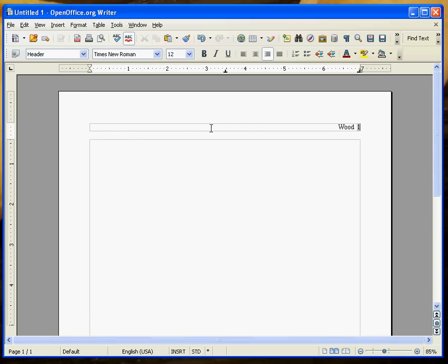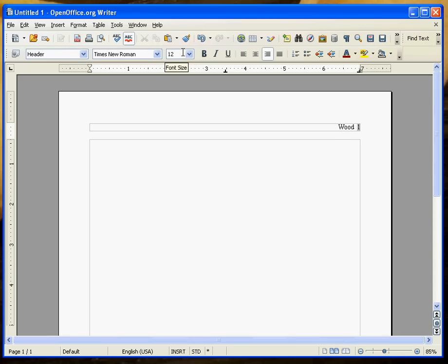You want to remember whatever you type in your header space will be on every single page. You also want to, while you're there, make sure that your text is the right size. In MLA we type in 12 point font. That's the default in OpenOffice, so you shouldn't have to change it.